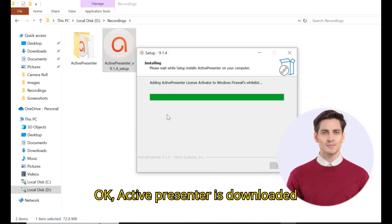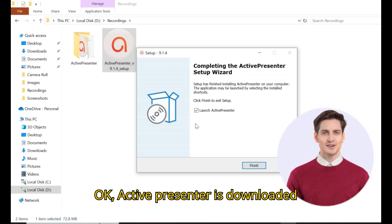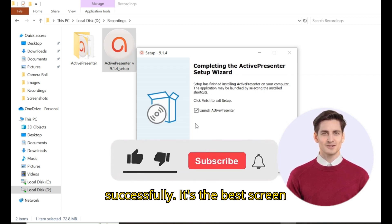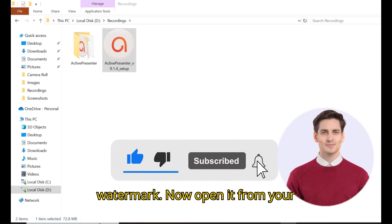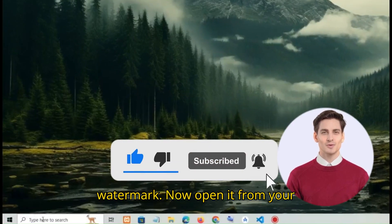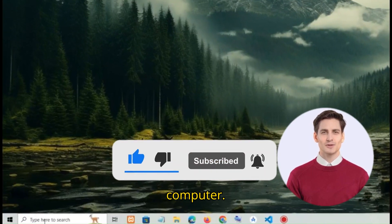Ok Active Presenter is downloaded successfully. It is the best screen recorder for low end PC without watermark. Now open it from your computer.